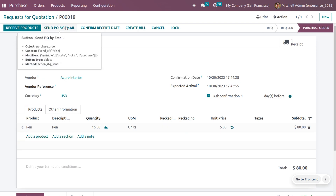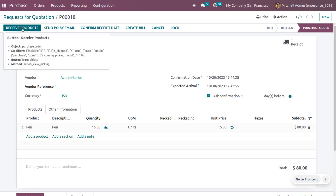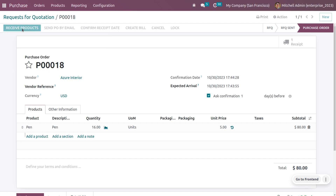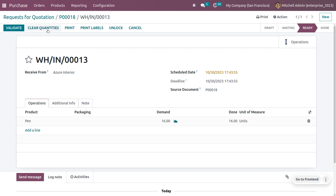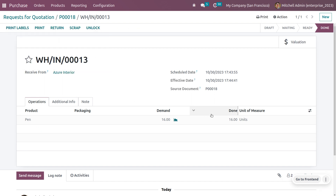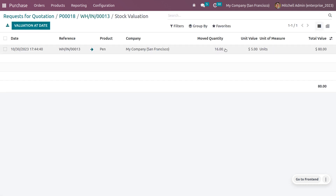Confirm the purchase order. The next step is to receive the product to put it into stock. Click Receive Product, set the quantities, and click Validate. The product is now moved to stock. Under Valuation you can see the moved quantities confirming 16 units of pen are now in stock.